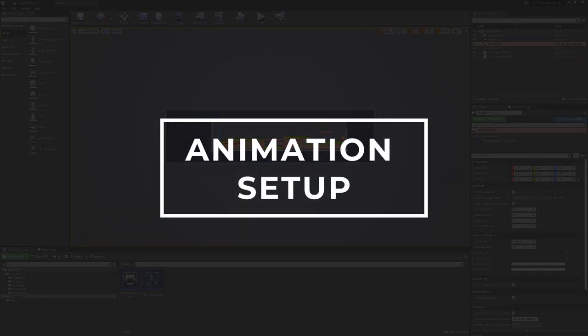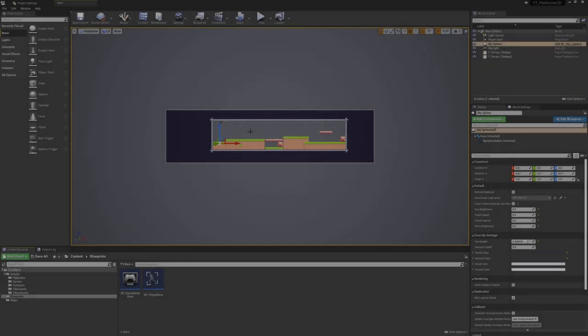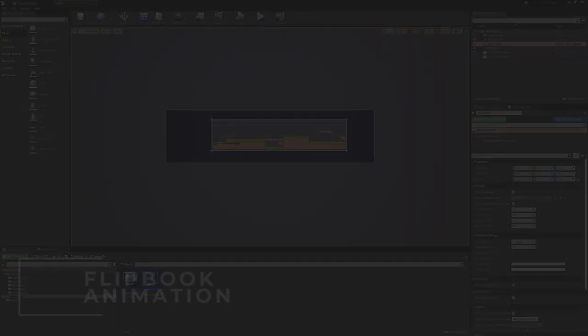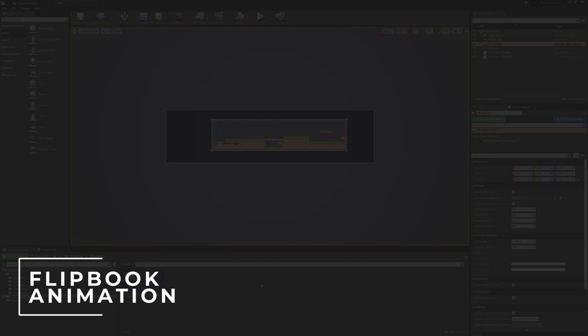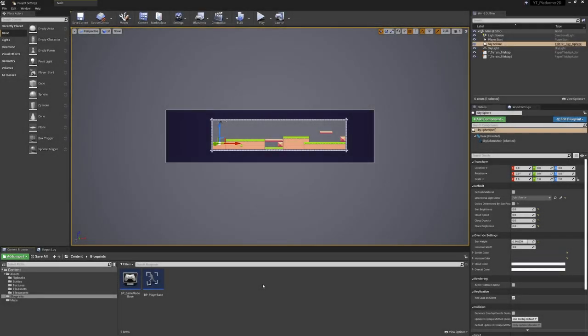With our tile map set and ready to go we now have something for the player to run around — our play space. We want to return to the player class and go through the movement and animation setup, fleshing that system out a little bit more.